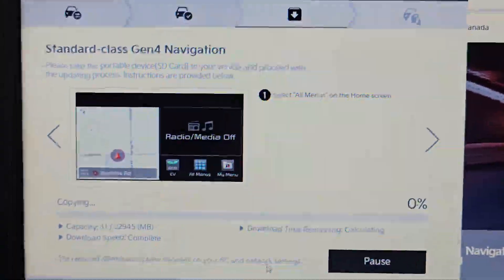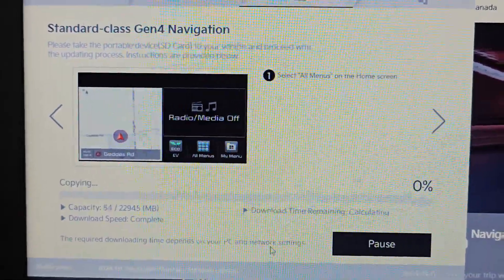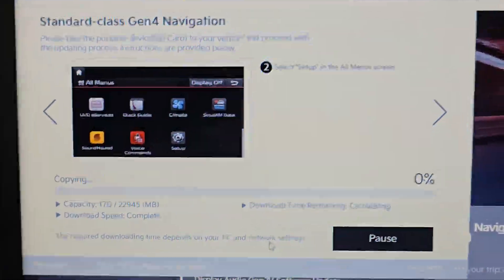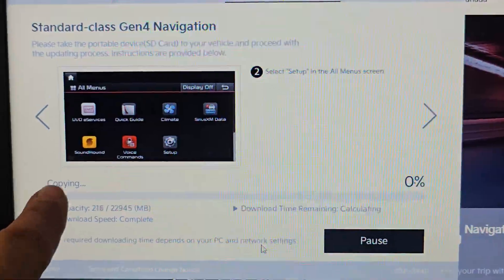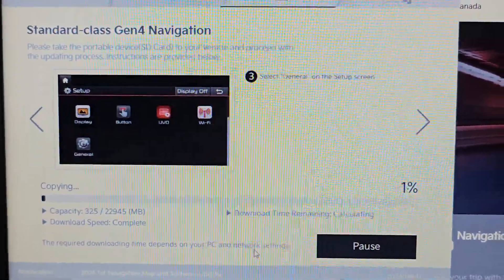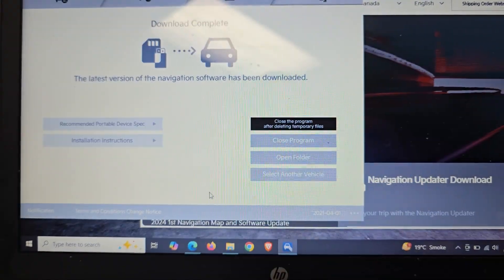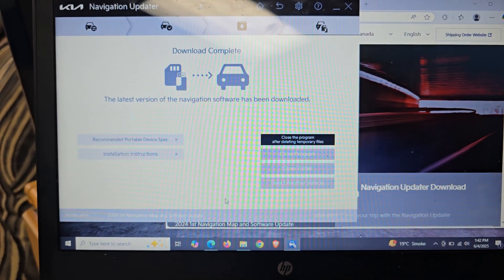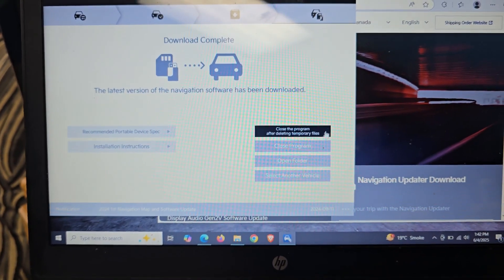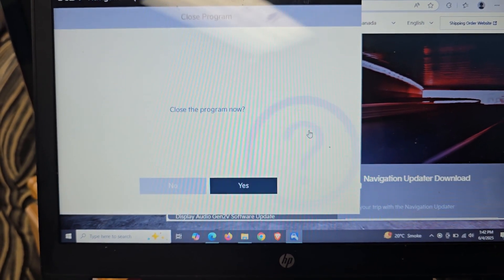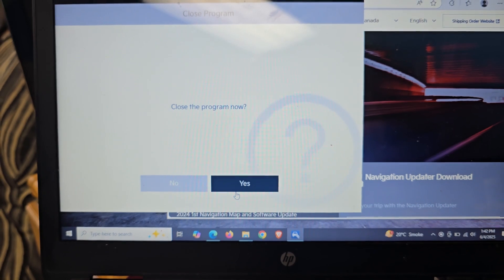It's now going to go on the internet and download and copy those files. I've already downloaded the files, so it's just copying to the card. Let that progress — it'll take some time. Once it's complete, you'll see the completion screen, indicating it's been downloaded and installed onto the SD card. You can then close after deleting temporary files. Click Yes.